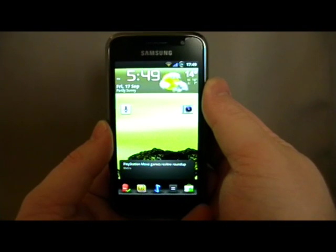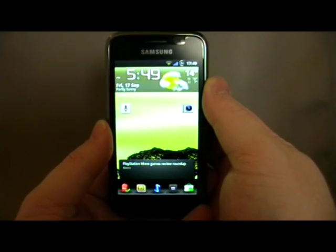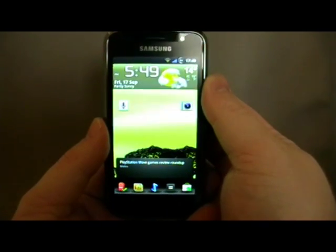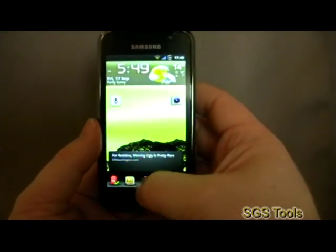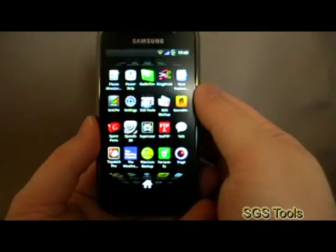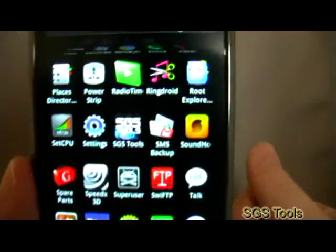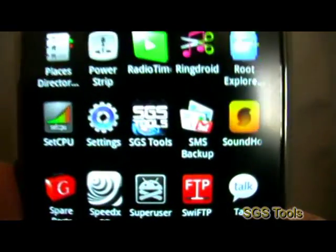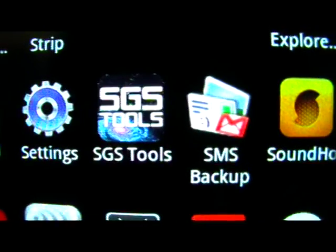Welcome back to Hemerjoys.net. I've got another one for the Samsung Galaxy users out there, or Samsung Galaxy S users specifically. I can't be sure if it works on the different varieties, but SGS Tools —